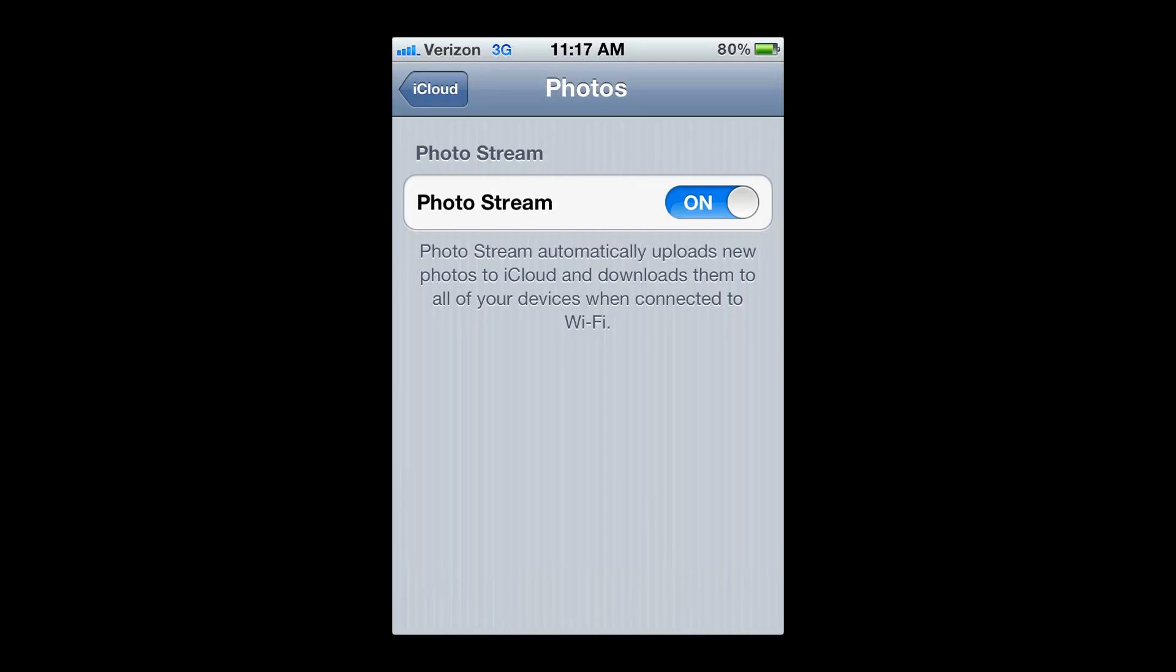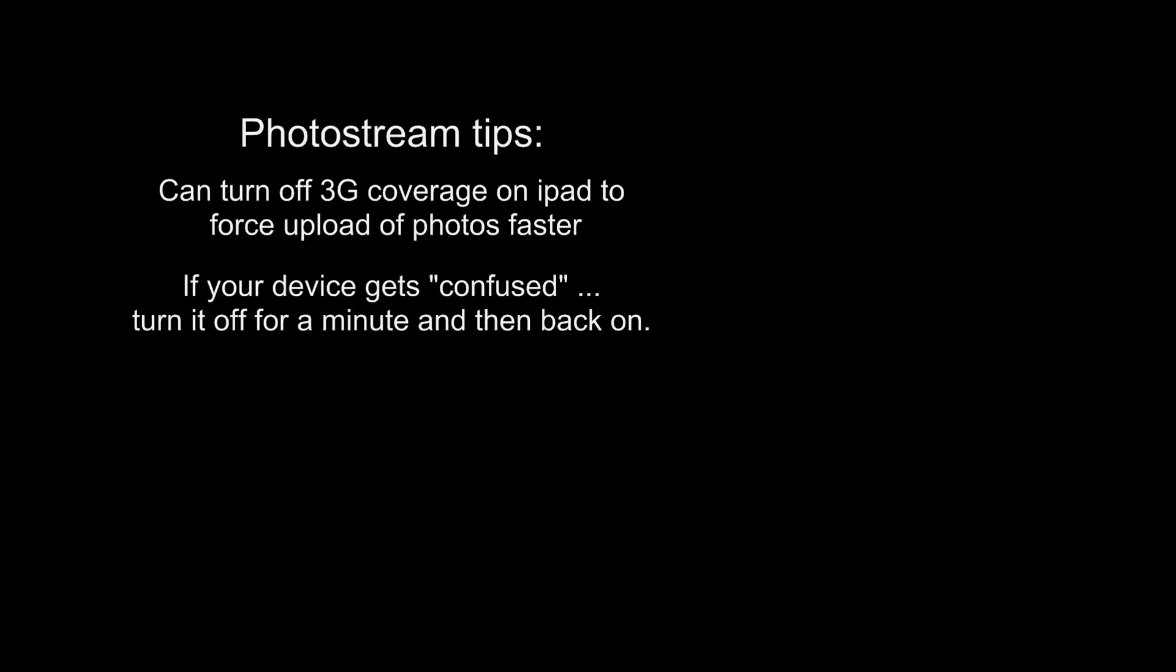Quick tips, if your iPad is slow to upload photos to your PC or vice versa, turn off the 3G, and that kind of gives it a little kick. Also, if your device gets confused, turn it off, give it a timeout, turn it back on, and it may work just fine.